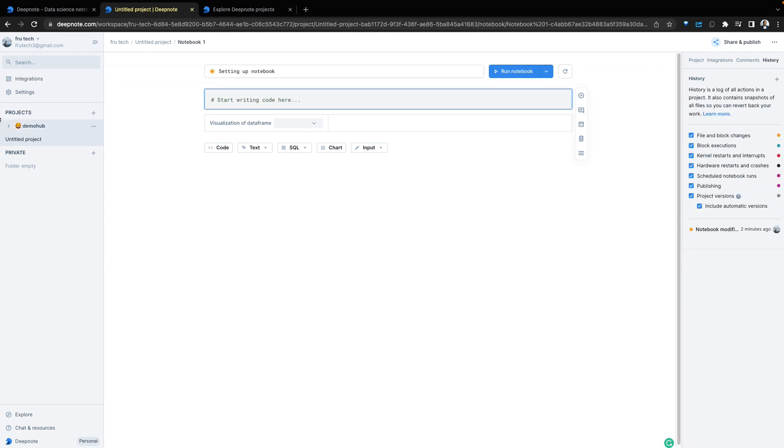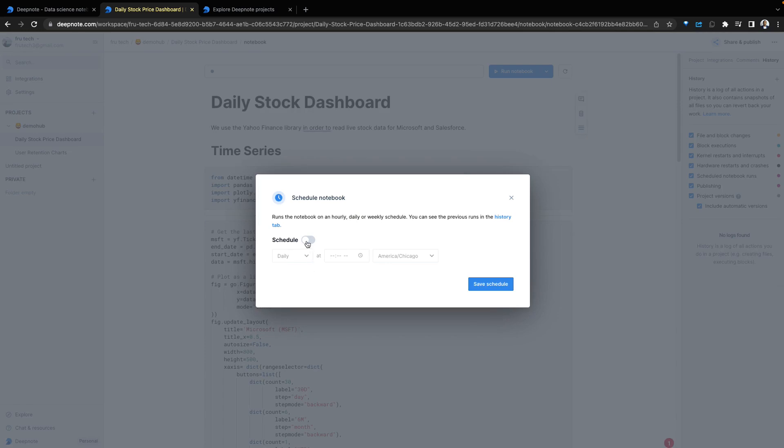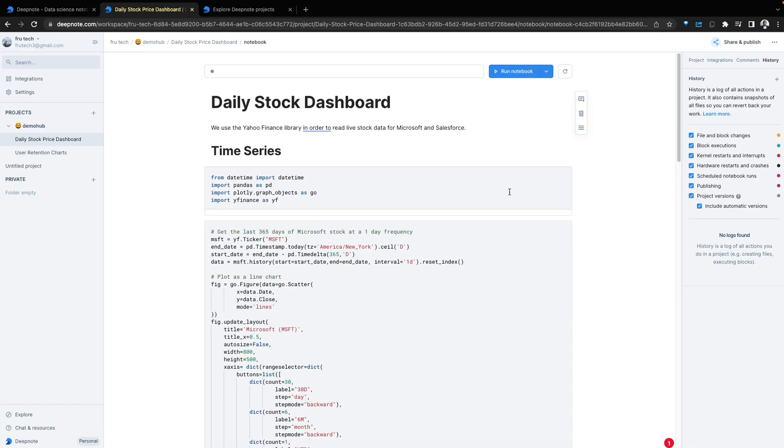Let's go back to an existing notebook, the daily stock price. You can execute the entire notebook or run on a schedule. Have it run daily, weekly or whatever time is relevant for you.